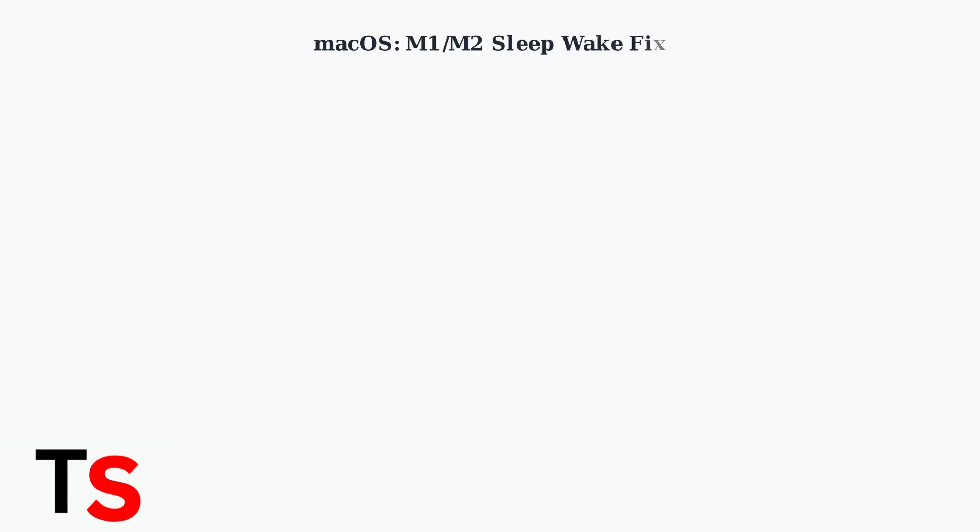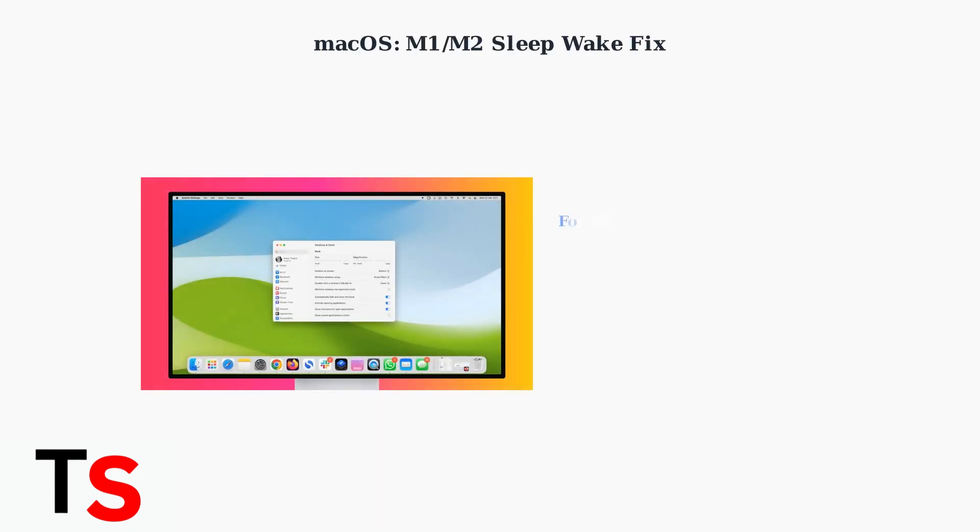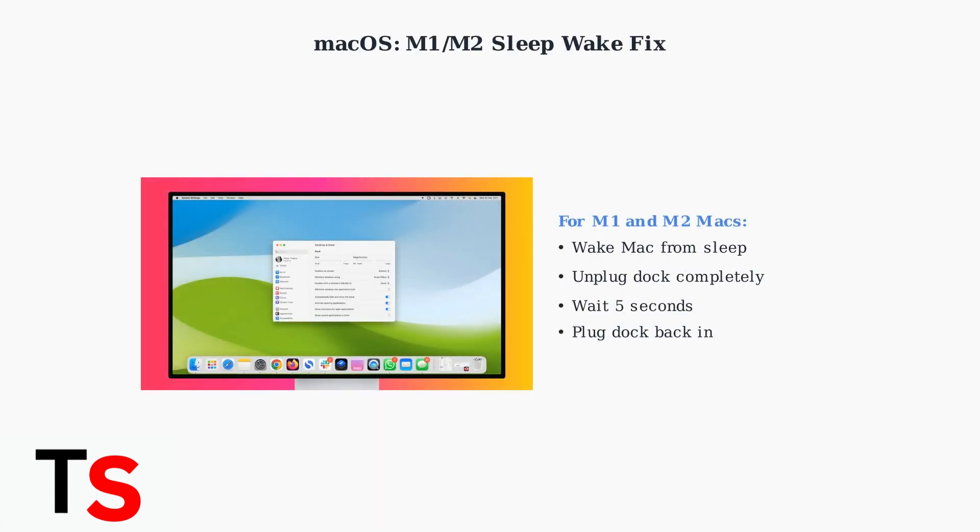For macOS users, especially on M1 and M2 platforms, unplugging and re-plugging the dock after waking your Mac from sleep can resolve black screen issues. Simply unplug the dock completely, wait a few seconds, then plug it back in.